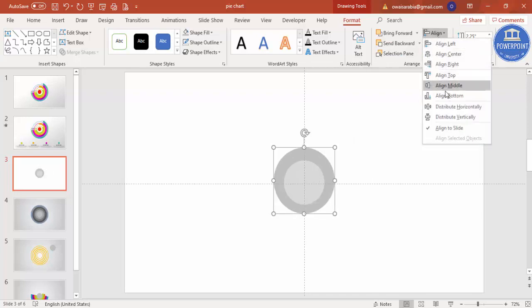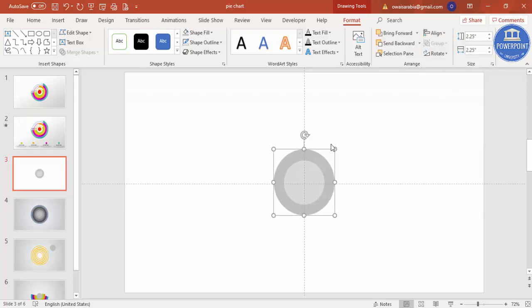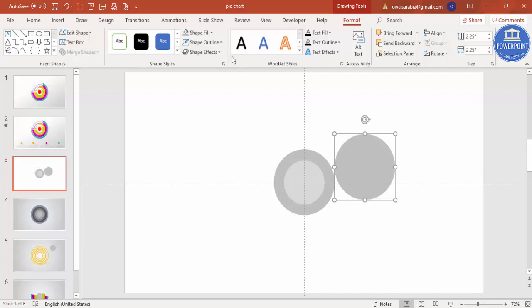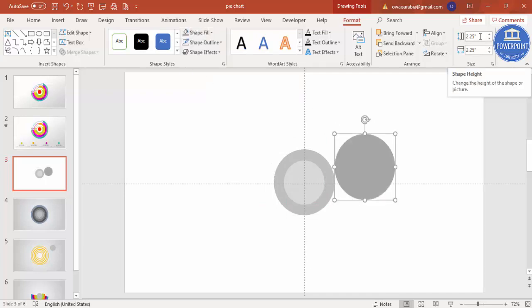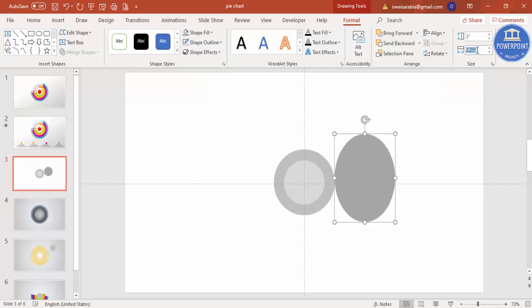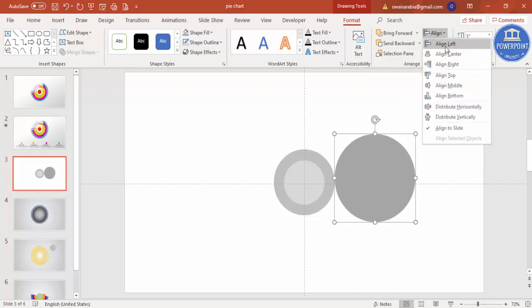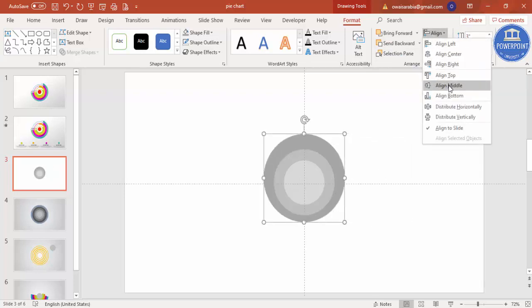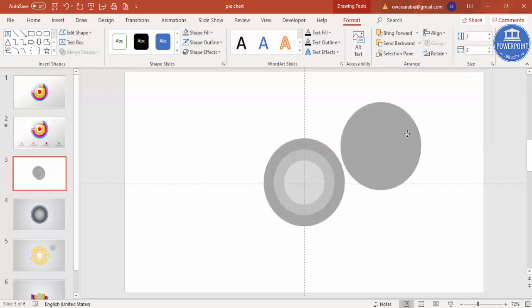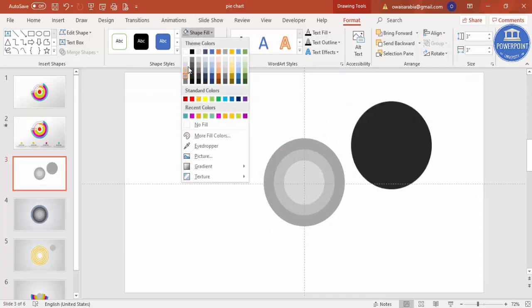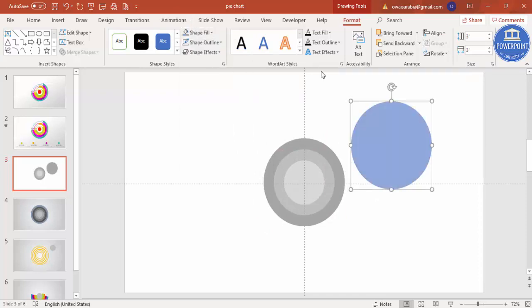Press Ctrl+D to duplicate again for the third oval shape, give it a more darker color. Adding 0.75 makes it 3 inches. Send to back, then align center and align middle. Give a darker color, and the next one will be 3.75 inches.